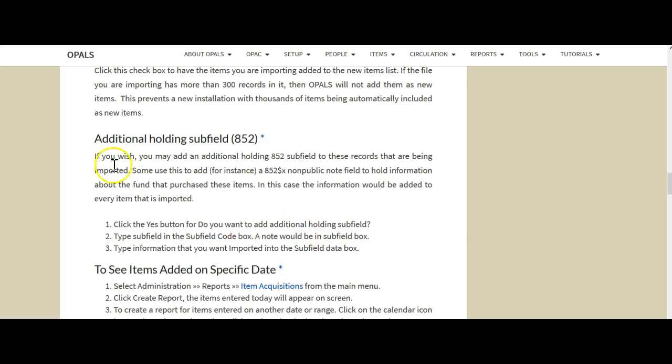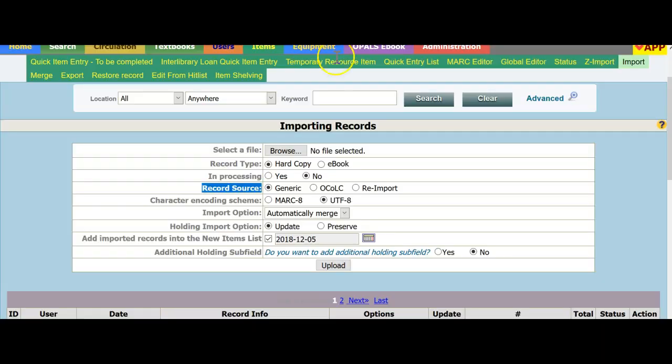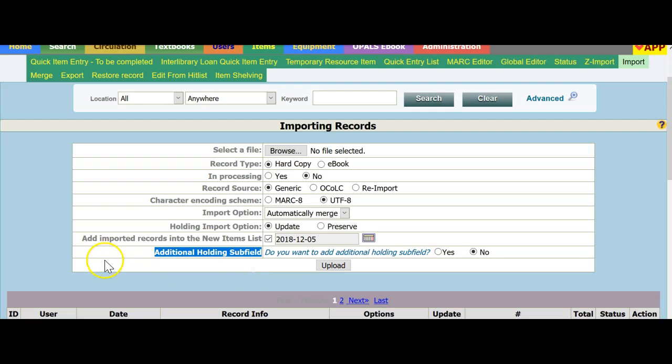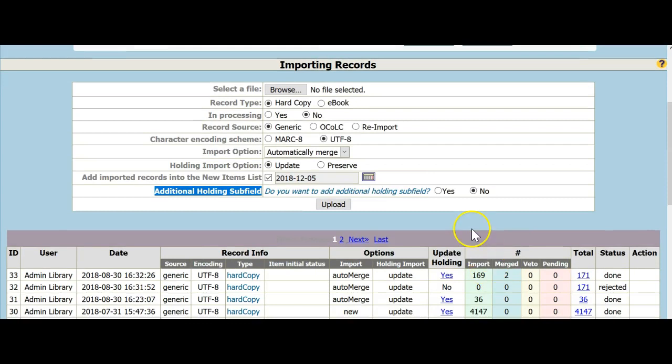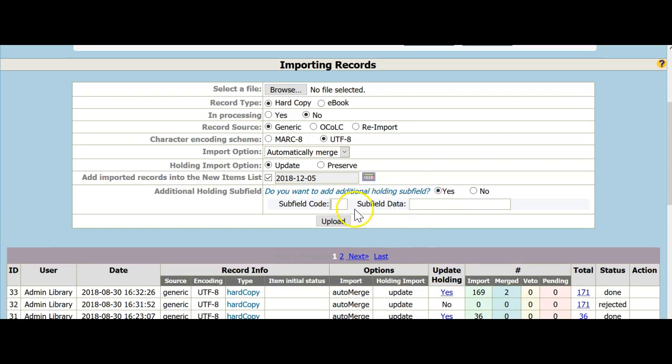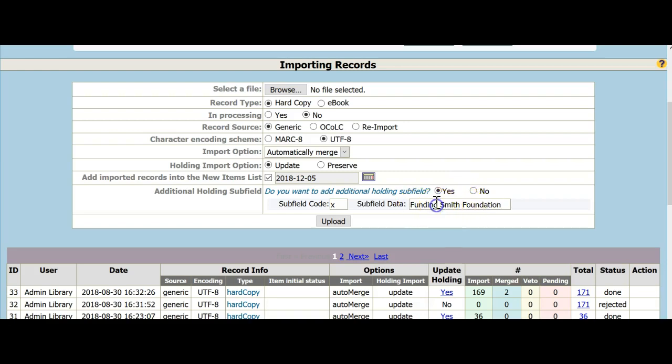By the way, here's a note on the additional holding subfield. The additional holding subfield found right here, that's typically the 852X or Z and if you'd like to have an additional holding subfield added to this file of import records, you could check yes. You could put in subfield code X and oftentimes people will put in the person who's imported the record, their initials or they may put in a funding note. So all records imported in this file will have that note and you can always search for these records and find all the records that may say something like funding, Smith Foundation, things like that. You don't have to add extra holding subfields, but if you'd like you can put varied information in them and usually again it's X or Z. I'm just going to say no at this point.